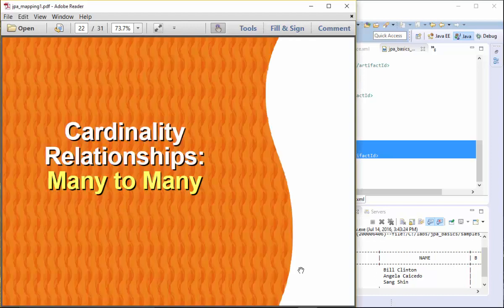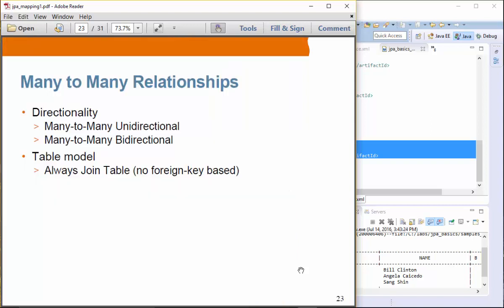Next, we are going to take a look at many-to-many relationships. It could be unidirectional or bidirectional. Many-to-many relationships always use a join table at the database, so there is no foreign key scheme used to support many-to-many.